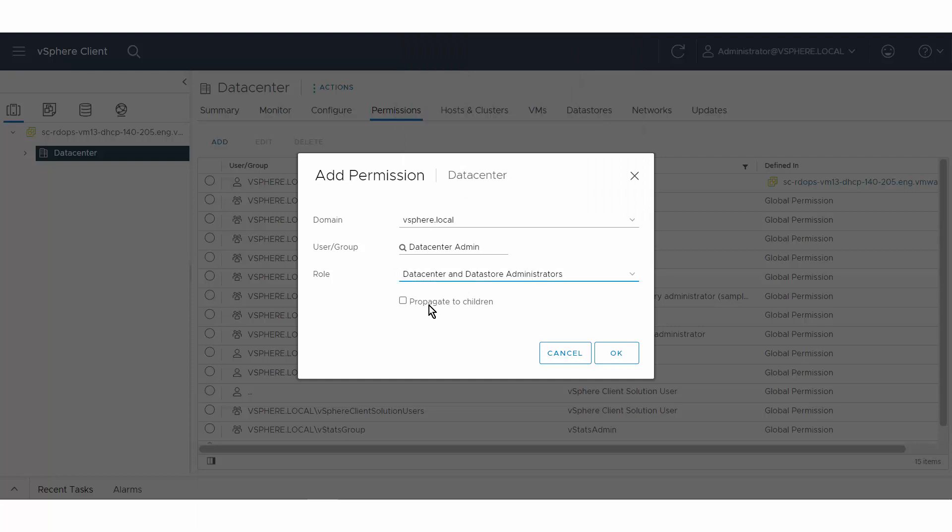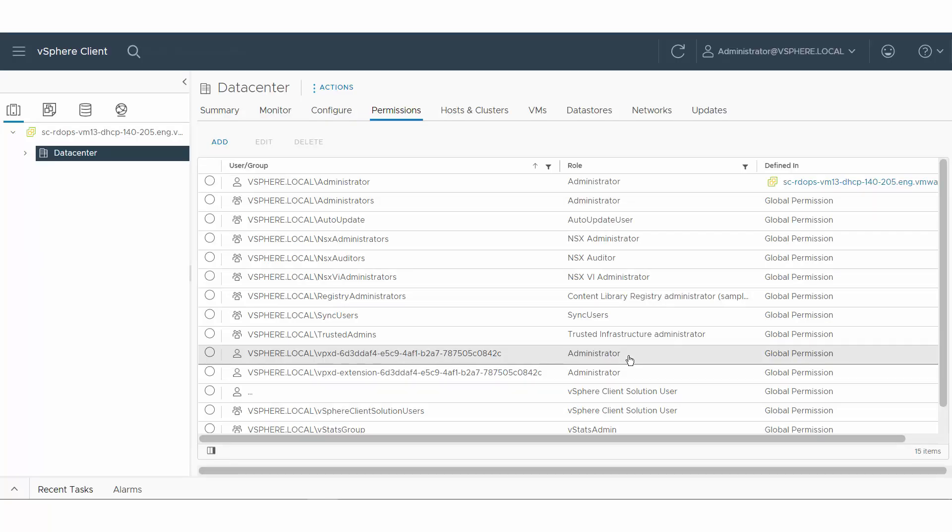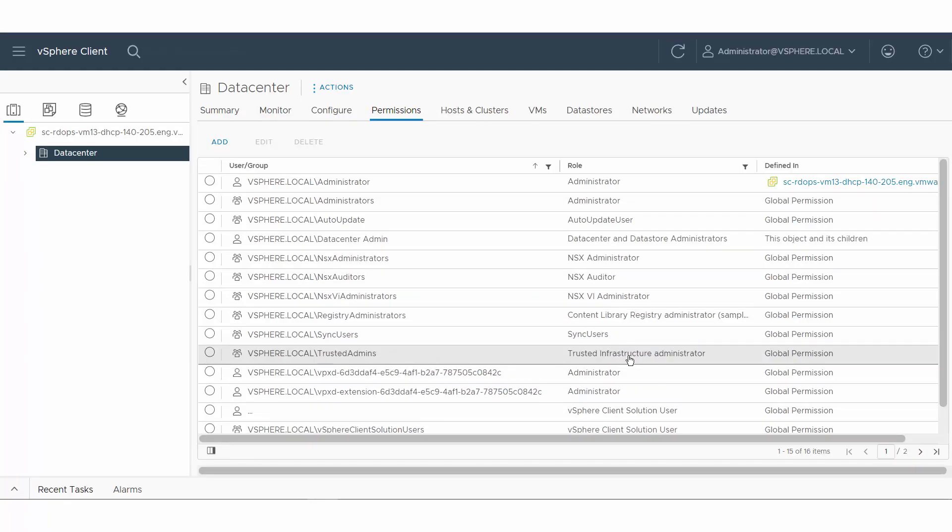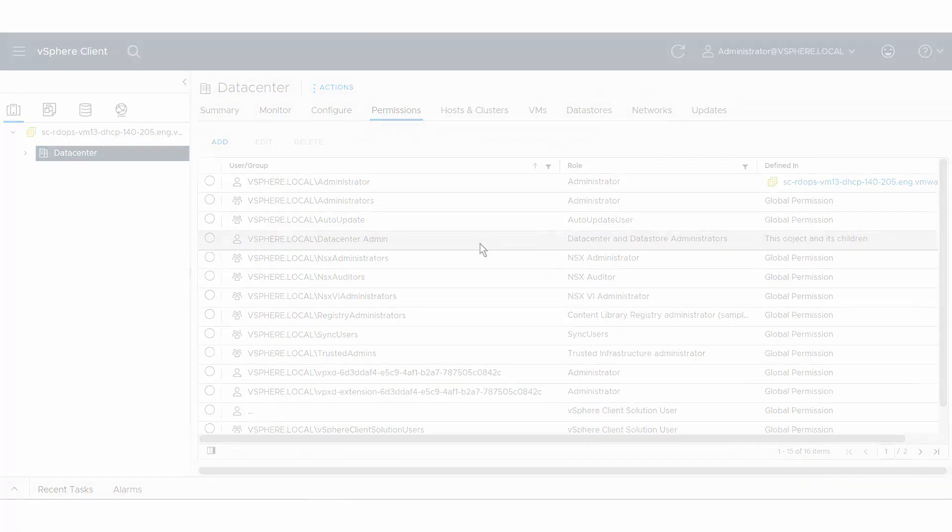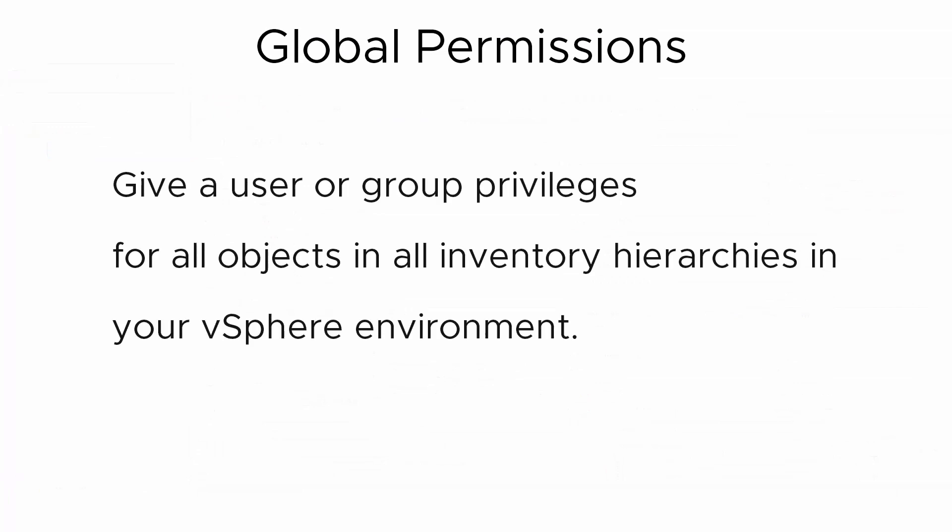You can choose to propagate permissions to child objects by selecting the Propagate to Children checkbox. Click OK. The permission you added displays in the permissions tab.